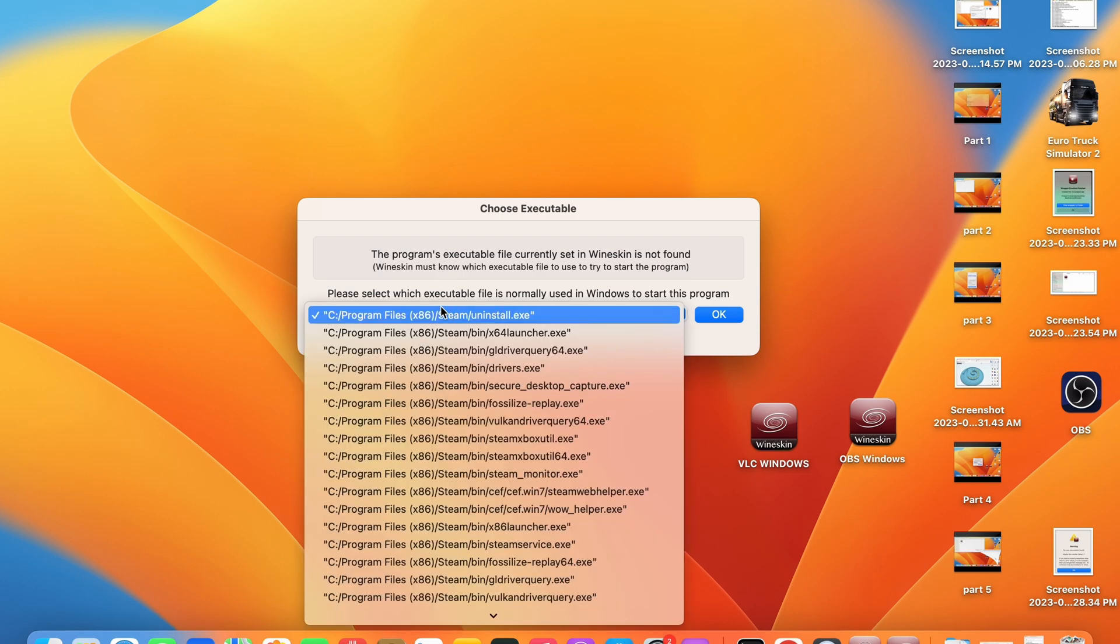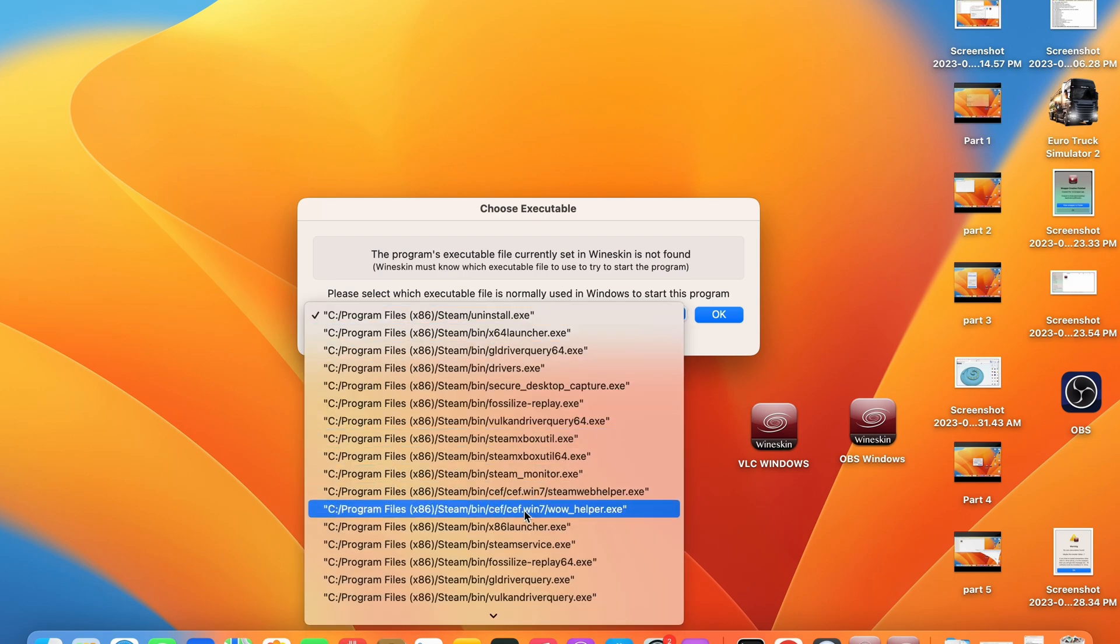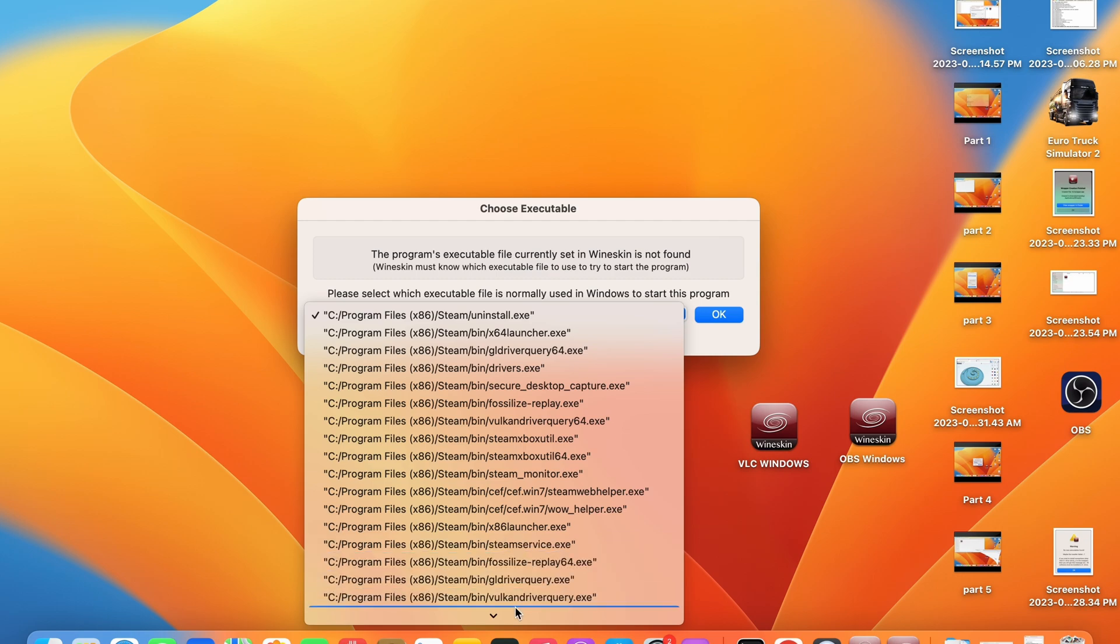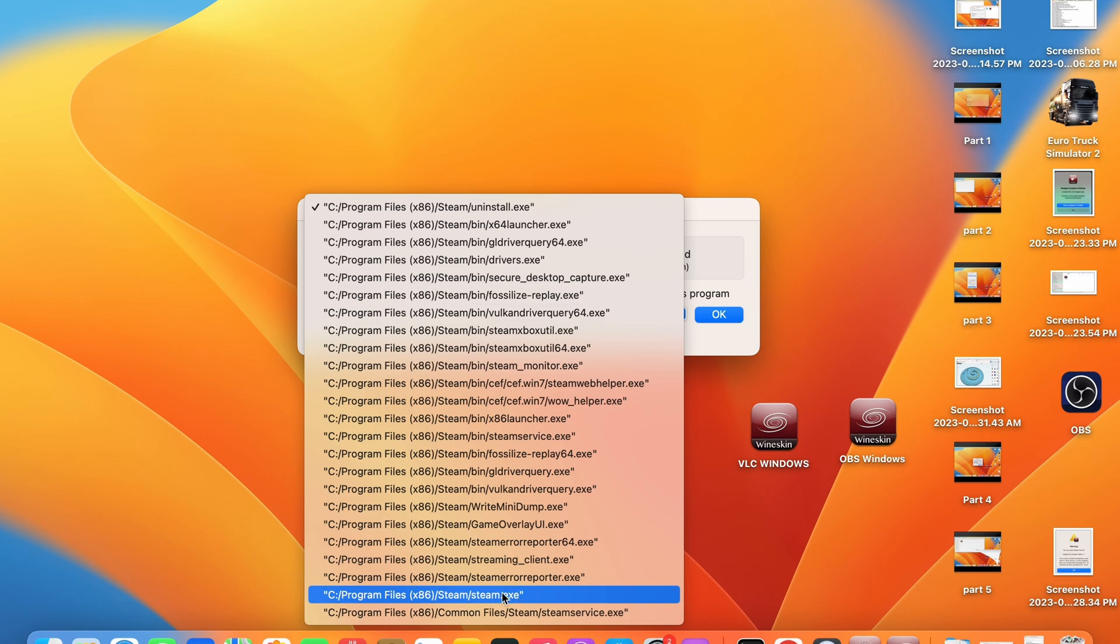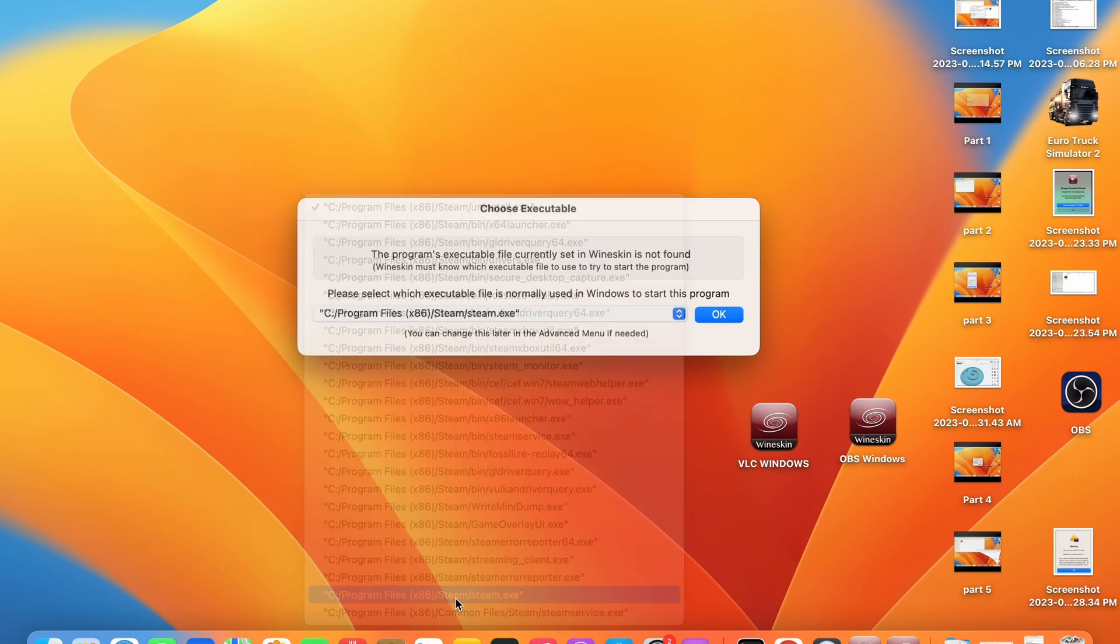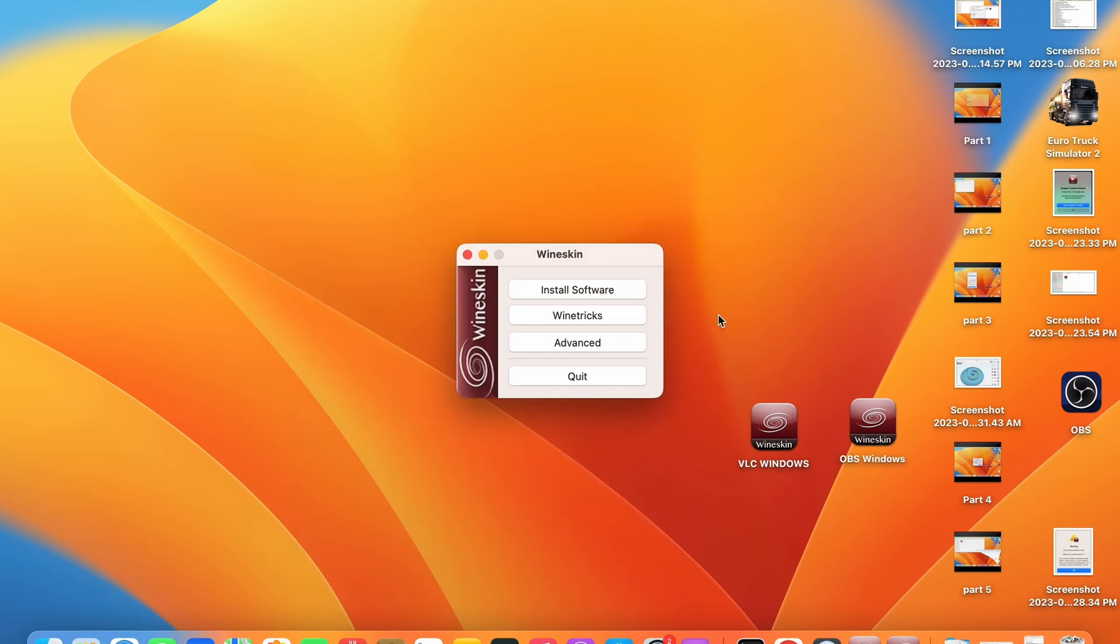You need to select the drop down menu and choose the start command or start application for your app. In this case it is steam.exe. This will be different for your application but you should be able to find it with some common sense. Go ahead and press OK and then the application will start.